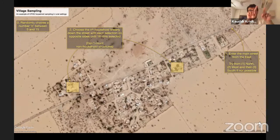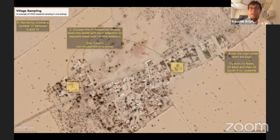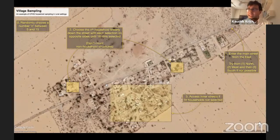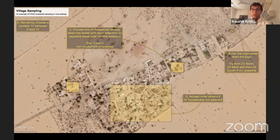For example, if the number n is 5, you count 1, 2, 3, 4, 5 households and select that household. Then you cross the road if possible, and count 1, 2, 3, 4, 5 again, keeping selecting households that way until we reach 16 households. 16 is the magic number for villages — we want to sample 16 households per village. But for most villages you won't reach 16 on the main street alone, so we then access the inner streets and follow the same process.